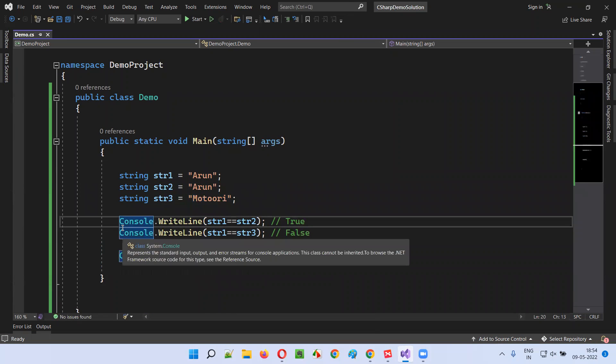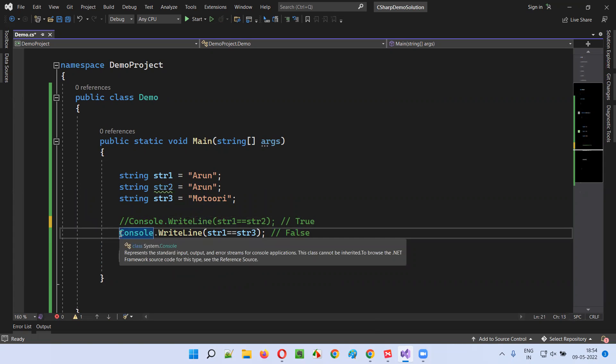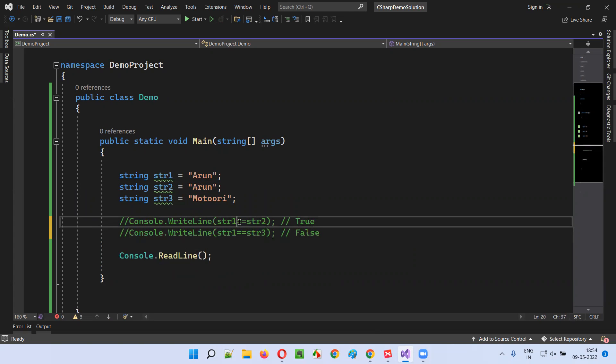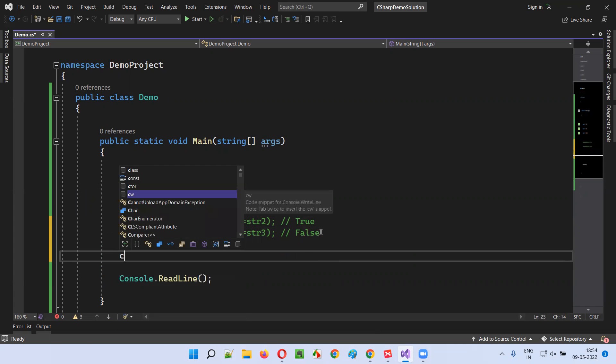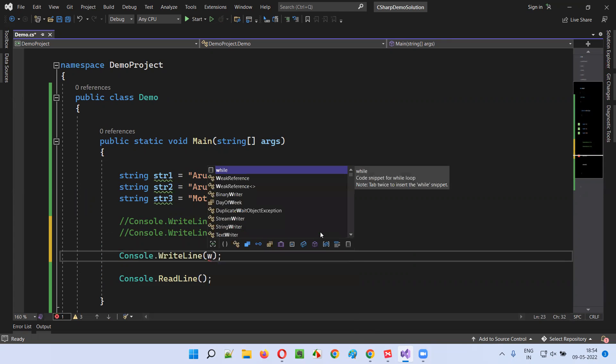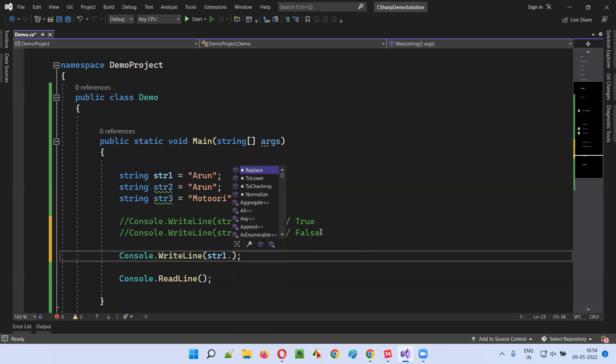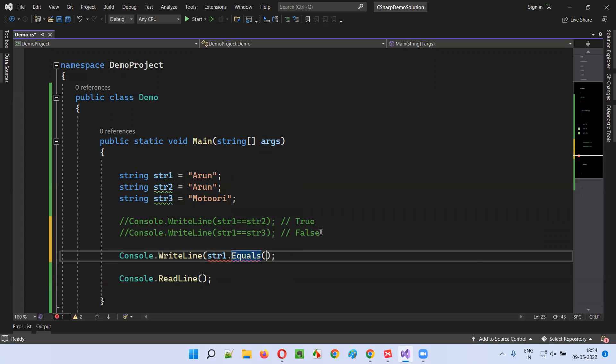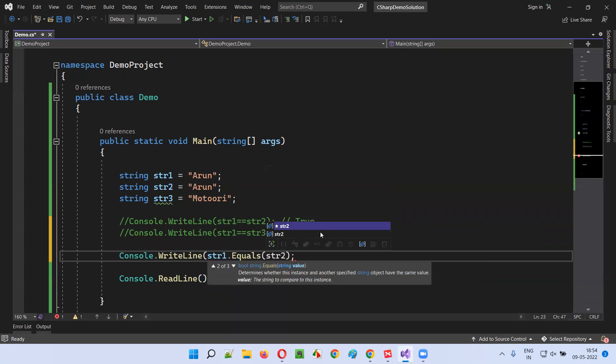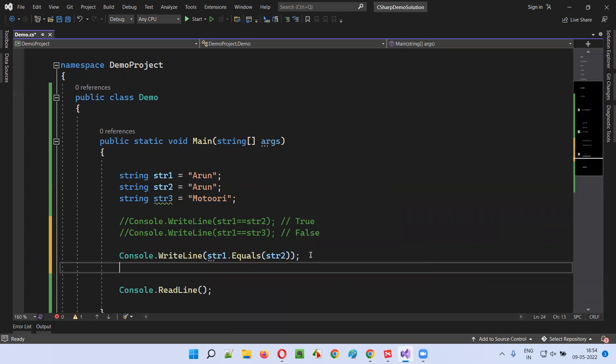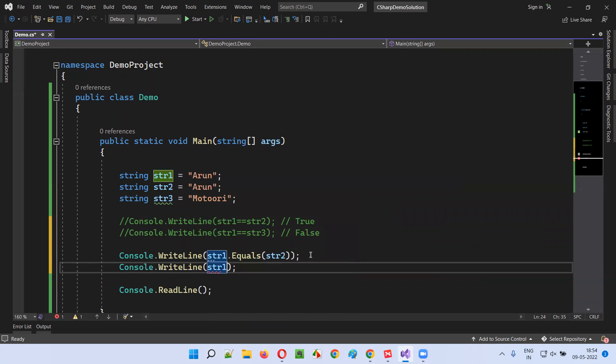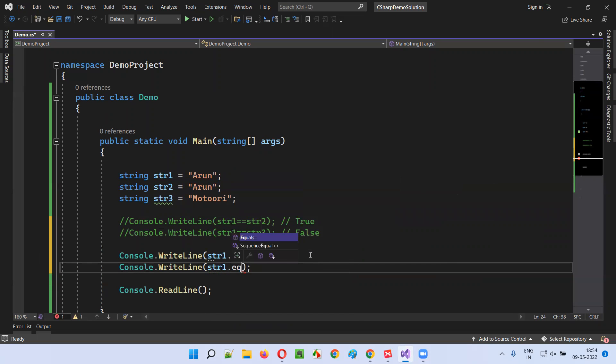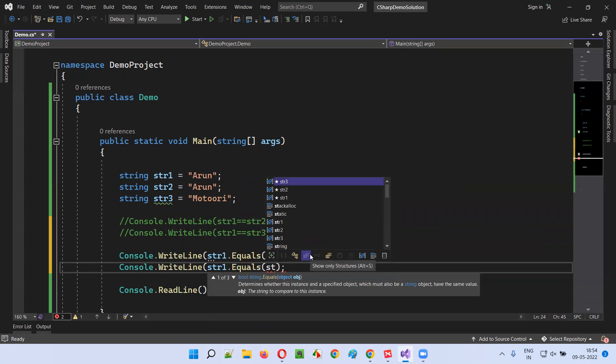I'll comment this out. Now I'll use equals method for string comparison, which will work in similar fashion to the double equal to symbol. Console.WriteLine str1.equals str2. Similarly, console.WriteLine str1.equals str3.